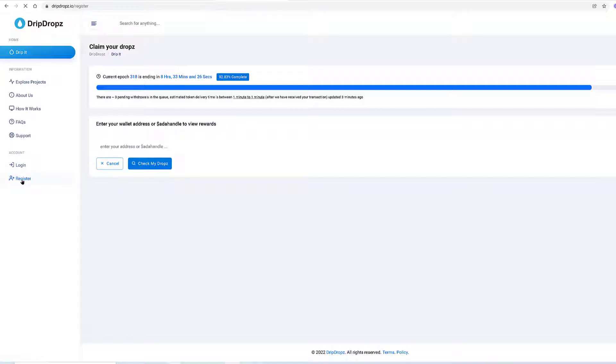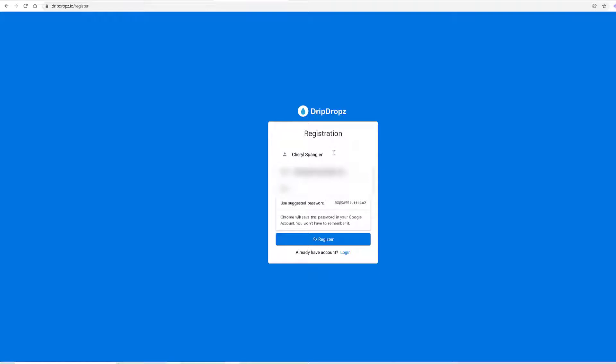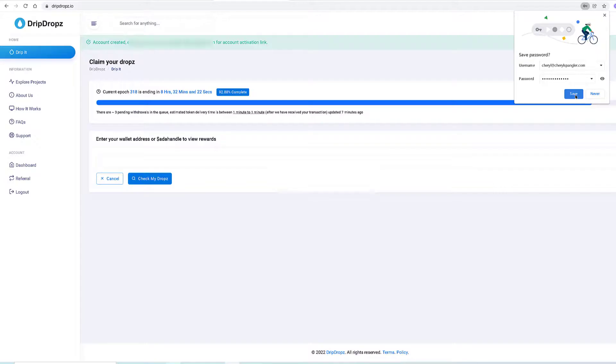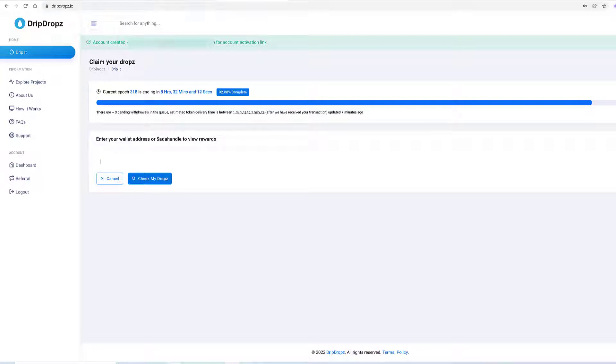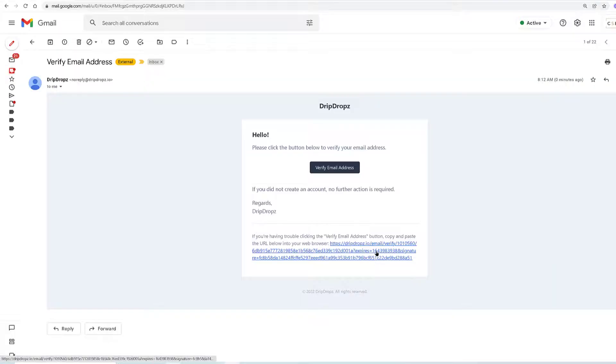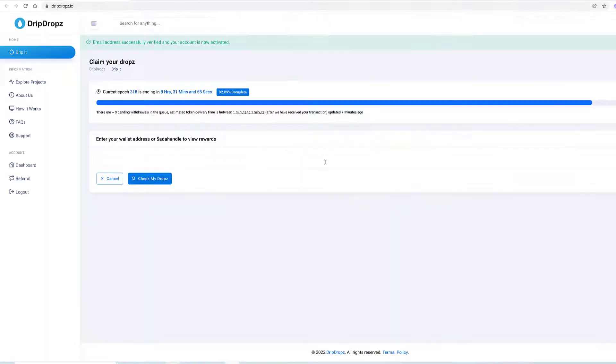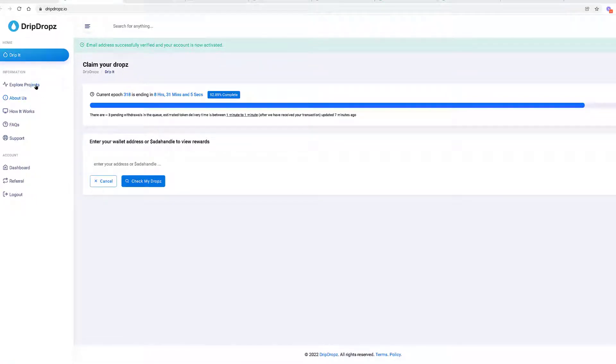My name, my email, a suggested password. I have created an account on DripDrops. I can see up here it says account created, check your email for account activation. So let's go do that. Let's just go ahead and click on verify email address and it pops us back in. You can see here in the green bar it says email address successfully verified and your account is now activated.